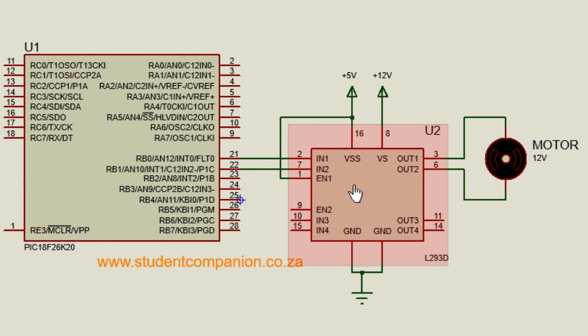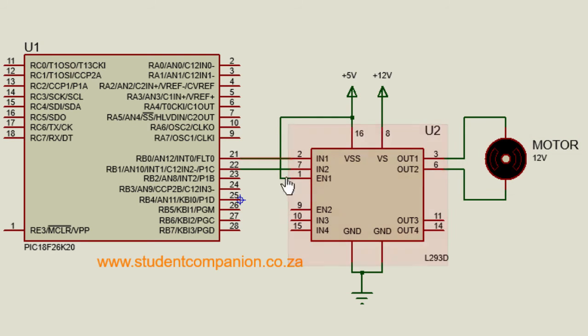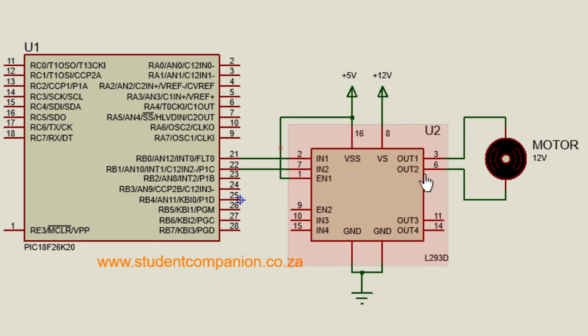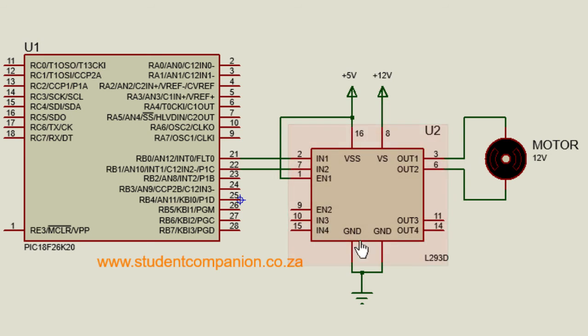The VSS is the supply voltage of the chip. The EN1 is to enable the first motor. If you connect it to 5V, the first drive is going to be enabled. If you connect the second motor, then we'll have to enable the second EN. We've got two grounds that you can connect to your supply ground.